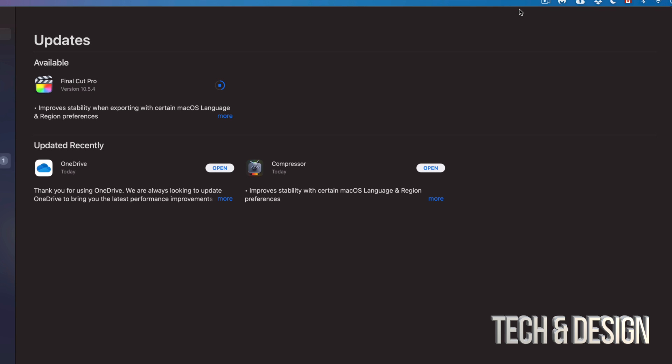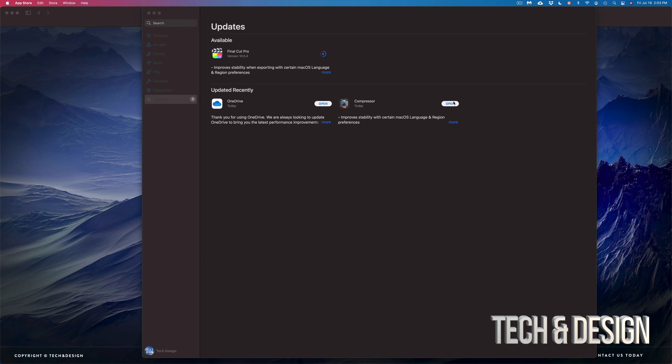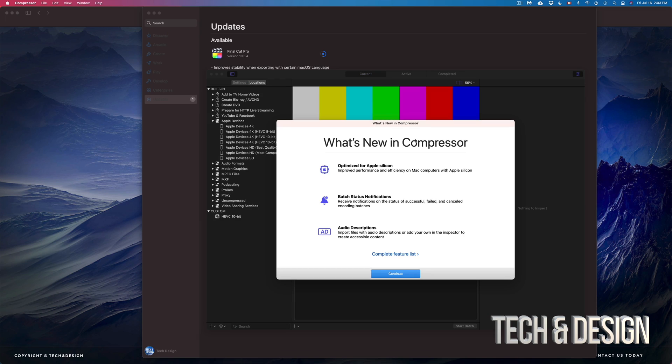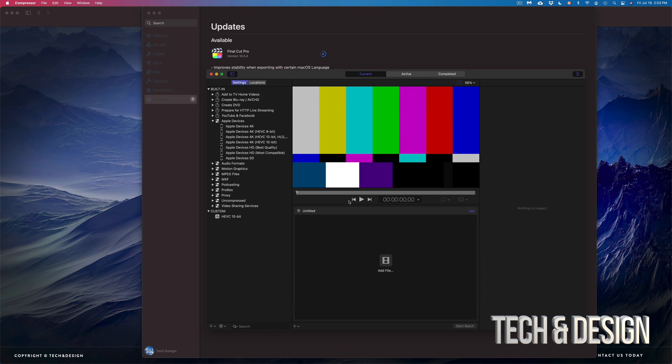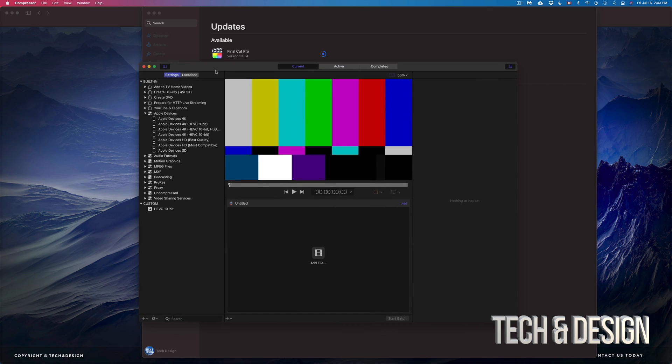We can just open it up. For example, if we open up Compressor, we can take a look at anything that's brand new to it. We're going to open this up, it's going to tell us what's new with it, and we're just going to continue on. That's it with Compressor.